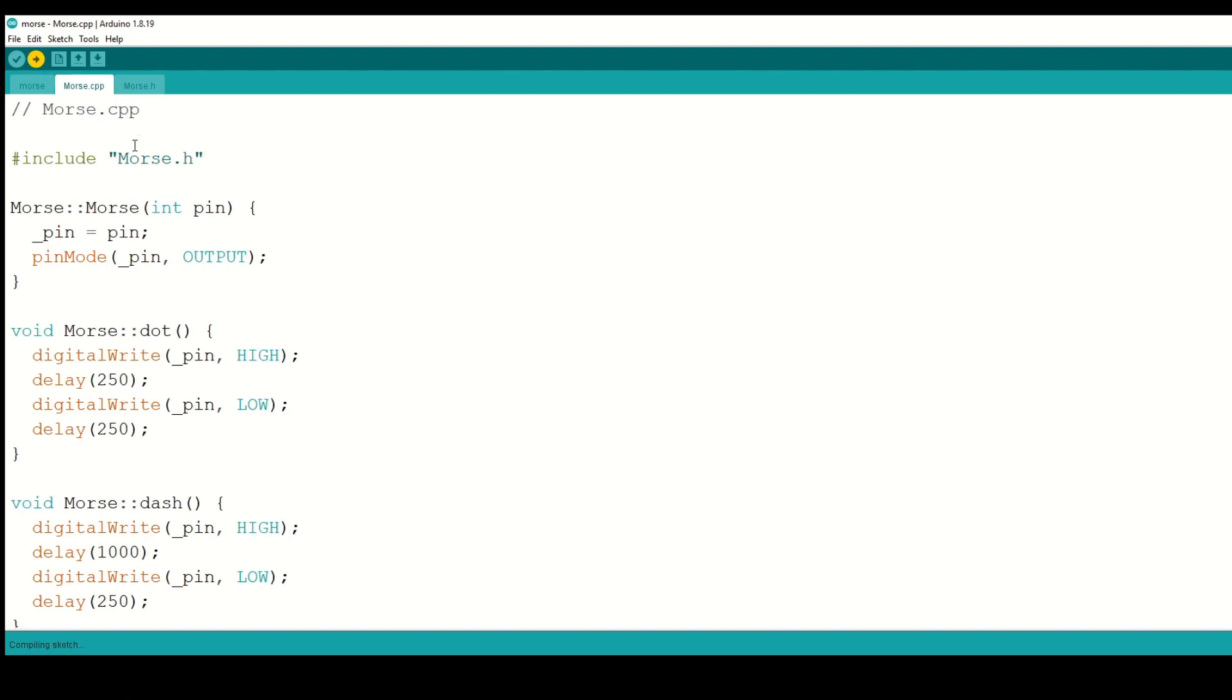In a few moments, the board started flashing Morse code. I opened the serial monitor and made sure everything was working.